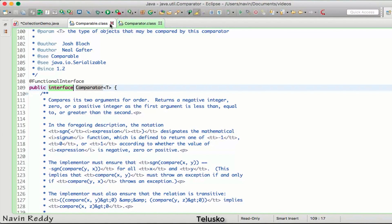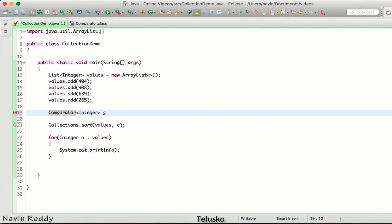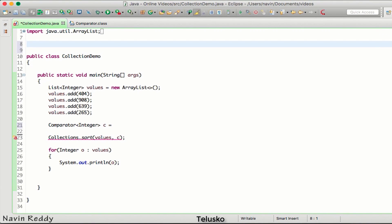Hold on - Comparator is an interface, and we cannot create an object of an interface. There are multiple ways to handle this. One way is to search for a class which implements Comparator, but unfortunately in the Collections API we don't have a class which implements Comparator. So we have to create our own class.